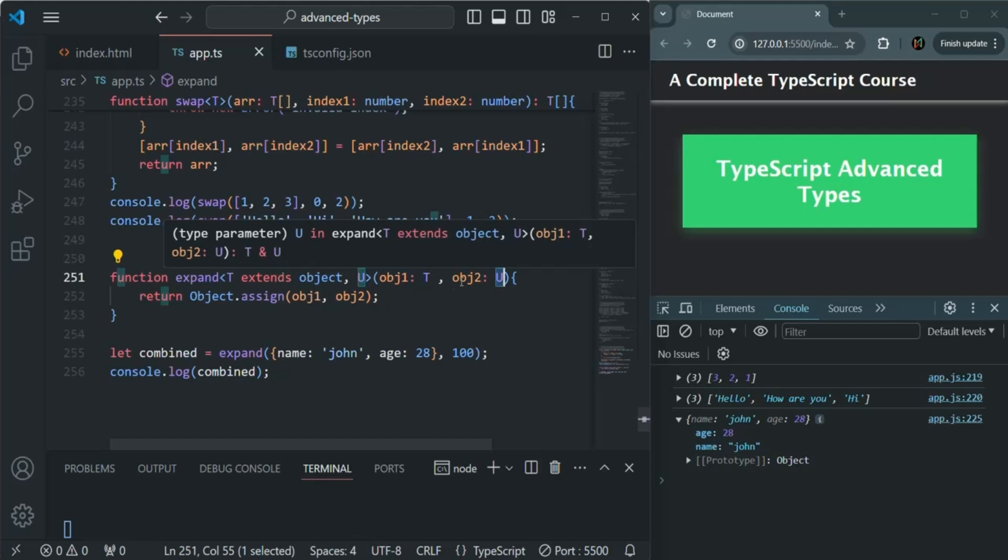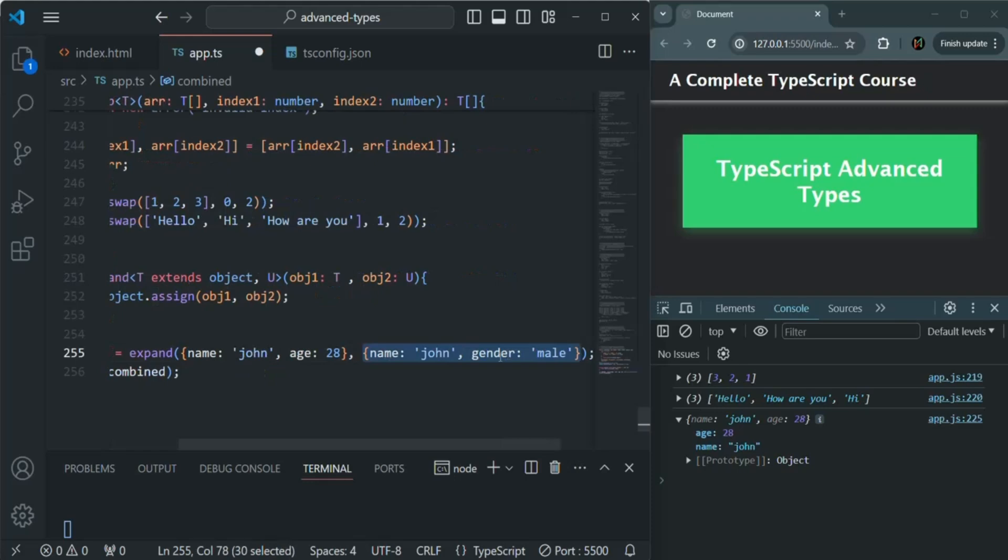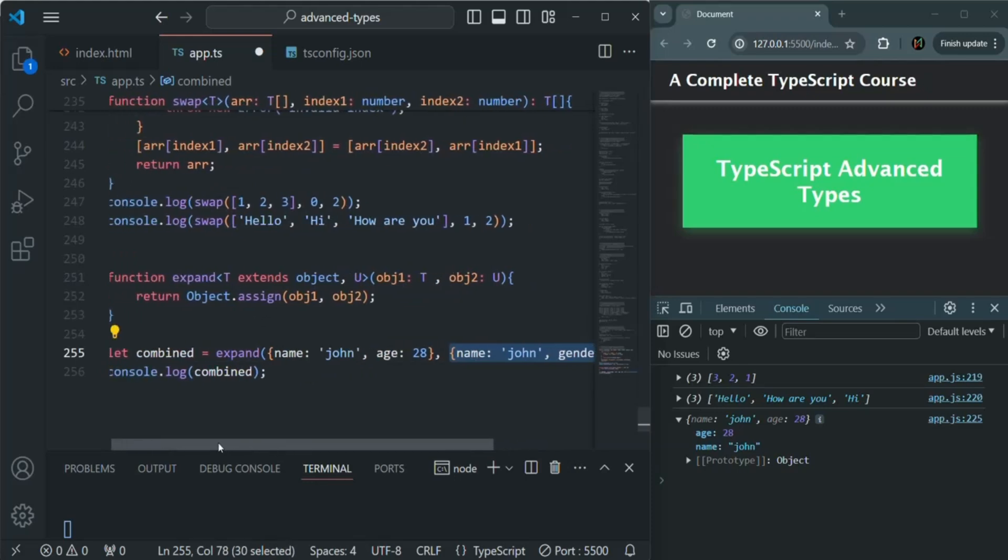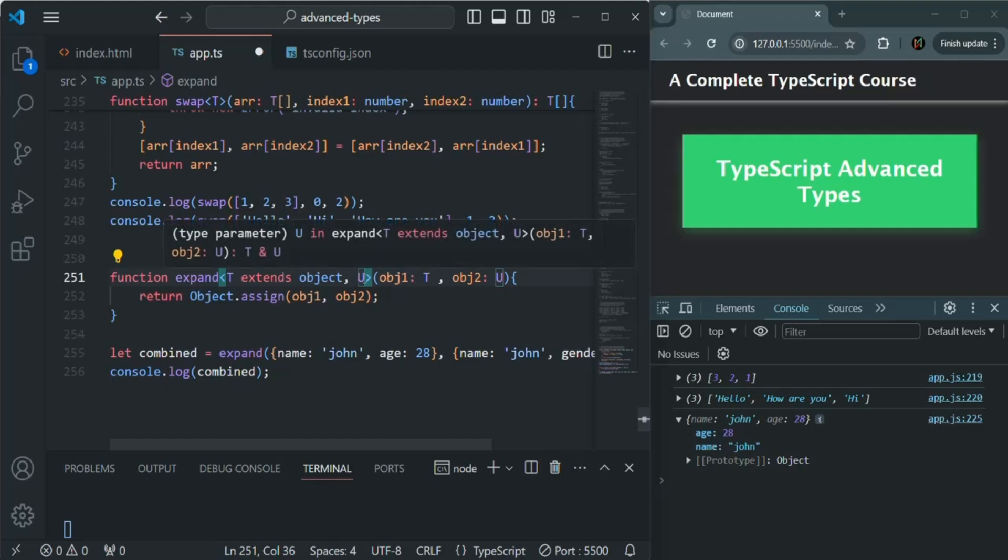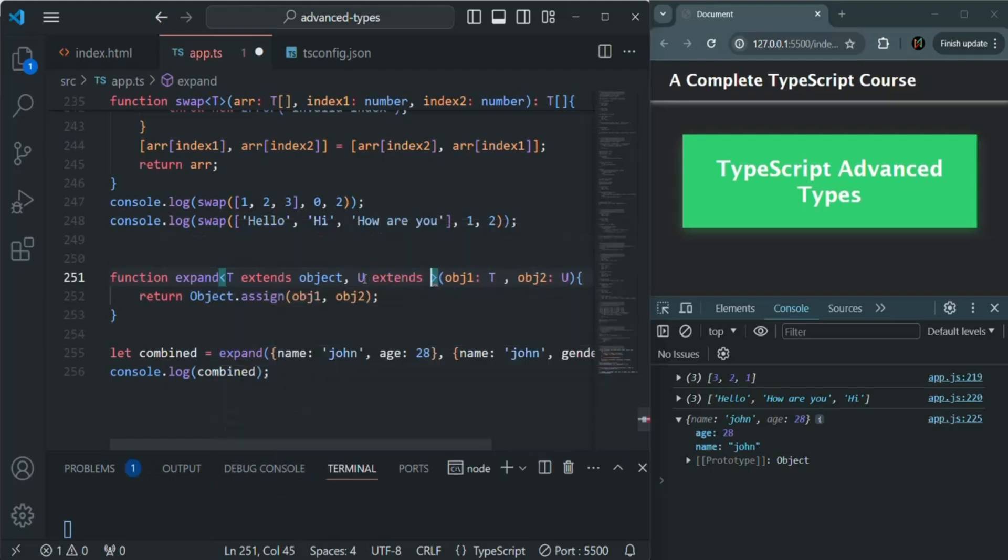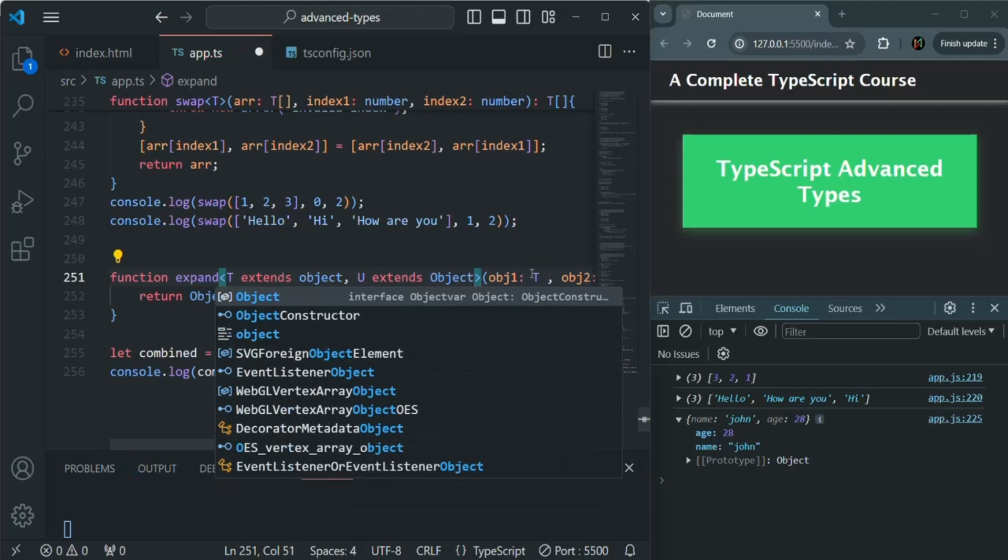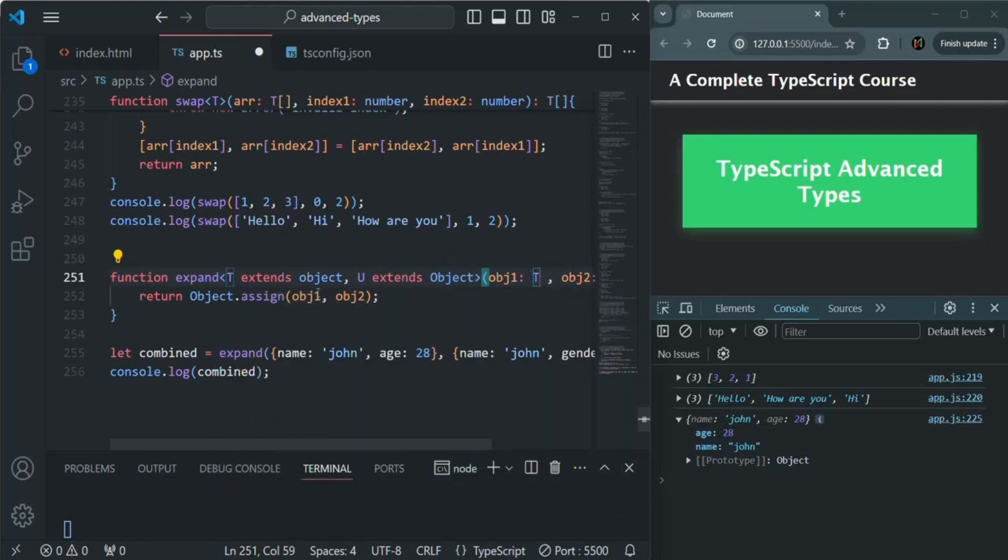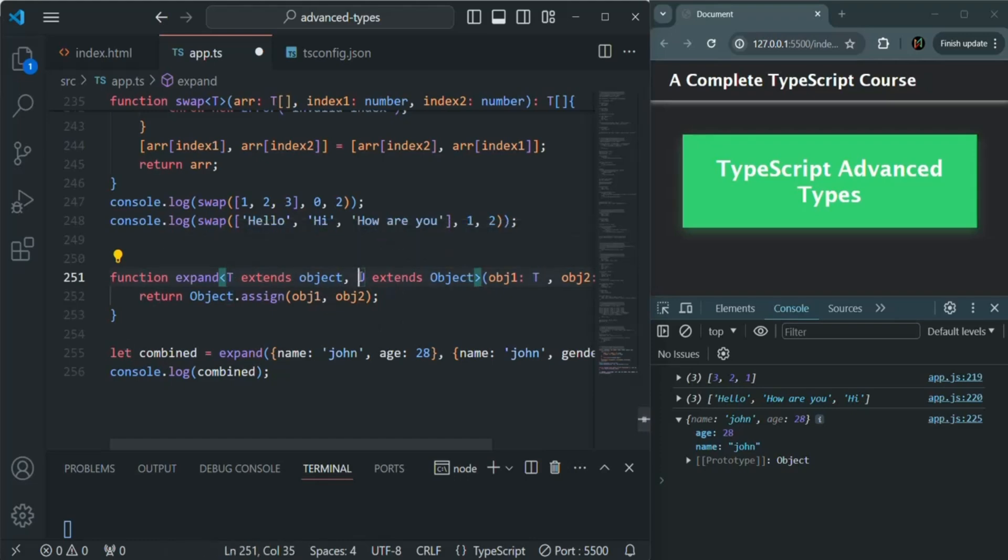But here also what I want is to extend this u to only take objects. For that, just like what we did for t, we are also going to do for u. So this u also should extend object. And now we can only pass objects to this t and u. So we are basically setting a constraint on these two generic types that they should only accept object values, not a value of any other type.